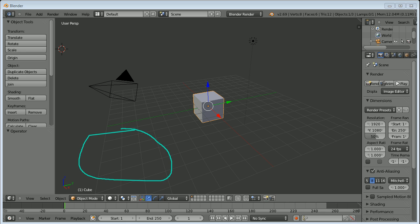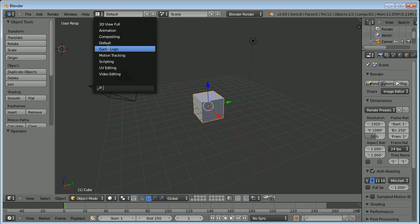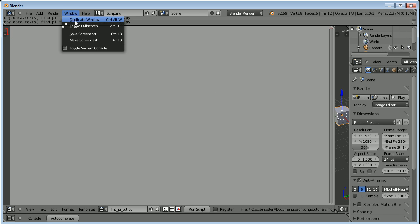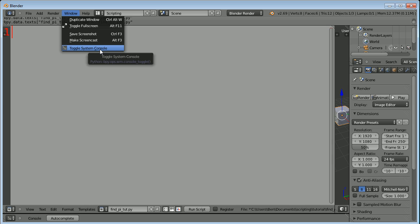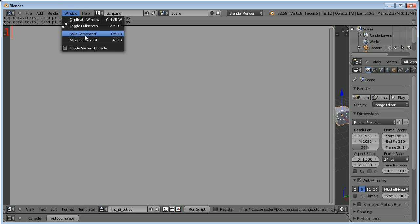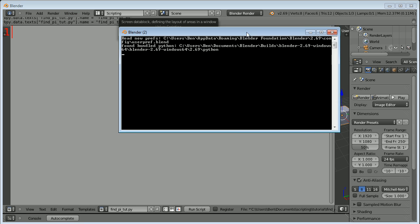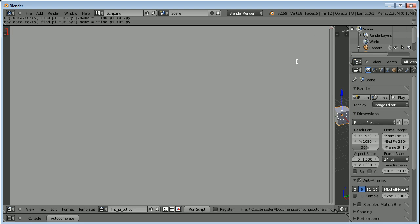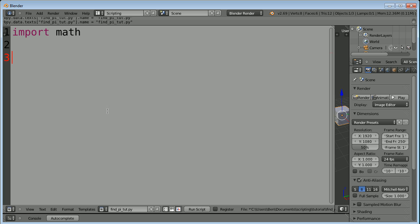Back in Blender, we're going to go to the scripting window and make a new script. We're also going to open up our system console. So window, toggle system console to bring up that, and we're just going to minimize that for now. Let's get started on doing this. We're going to have to do some math functions in this because we're going to be doing square root and having to find the radians of something. So why don't we just import math.